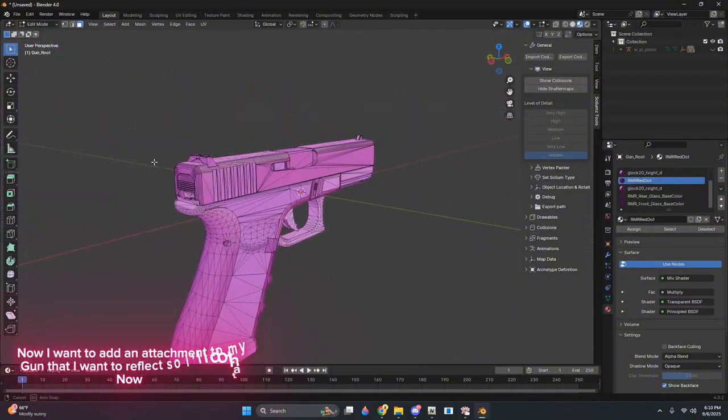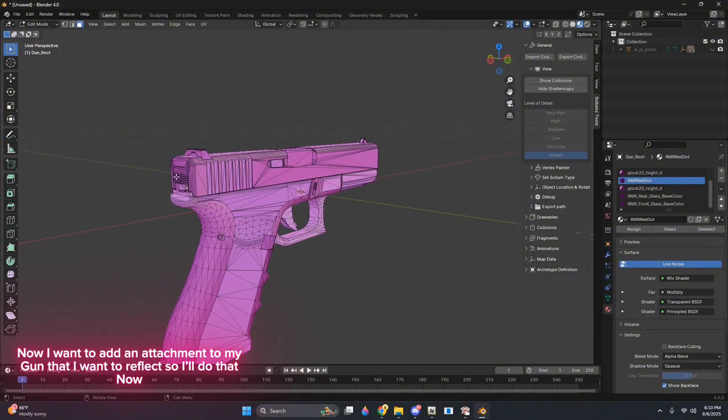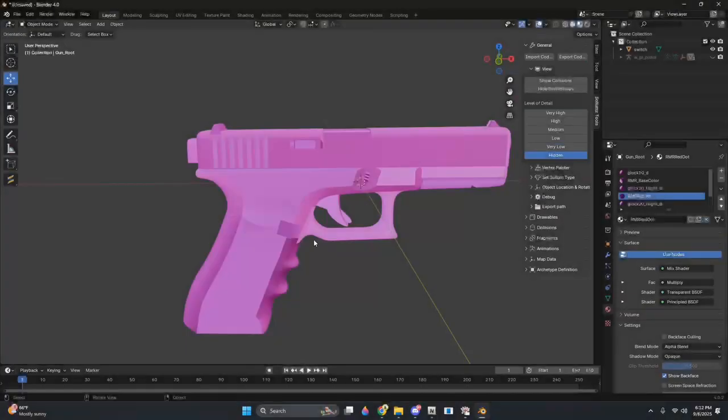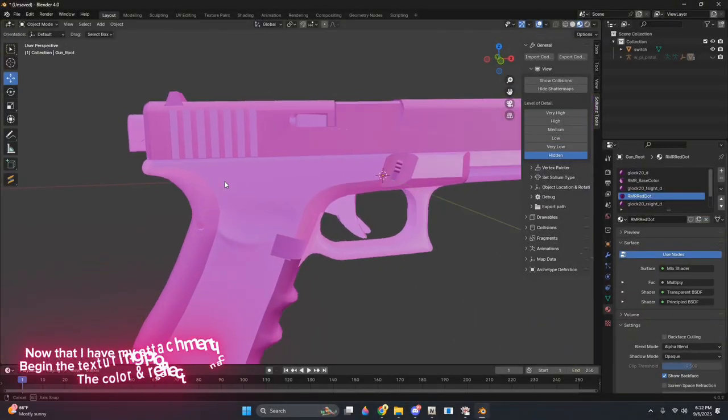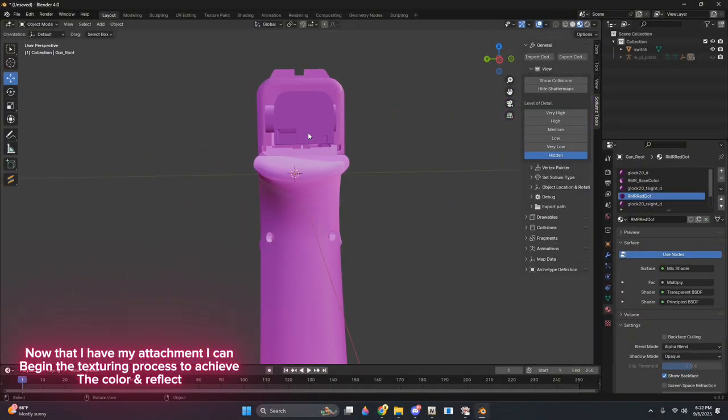Now I want to add an attachment to my gun that I want to reflect, so I'll do that now. Now that I have my attachment, I can begin the texturing process to achieve the color and reflect.